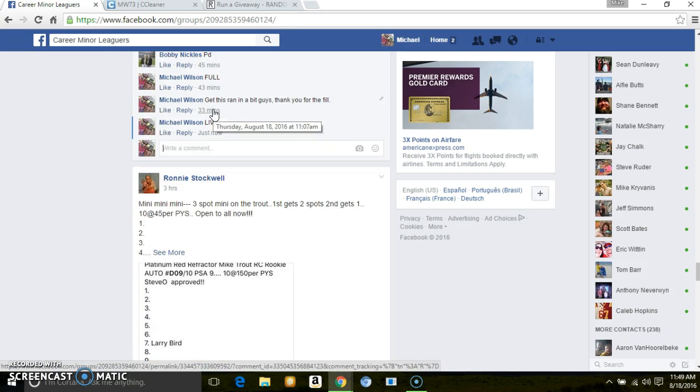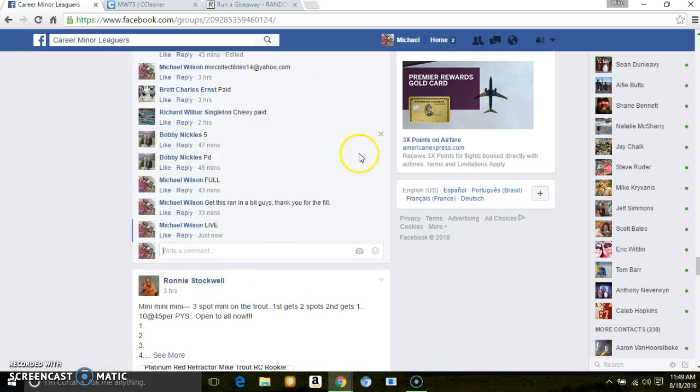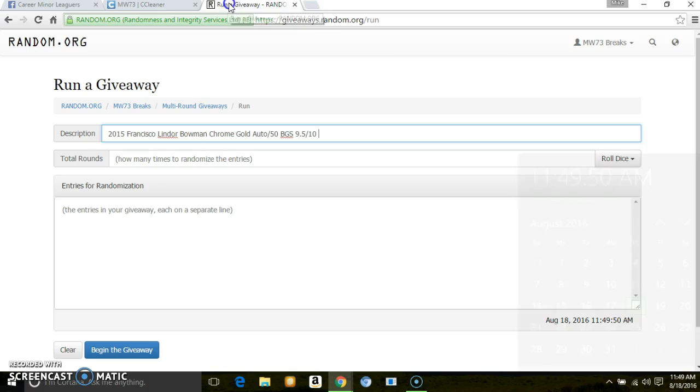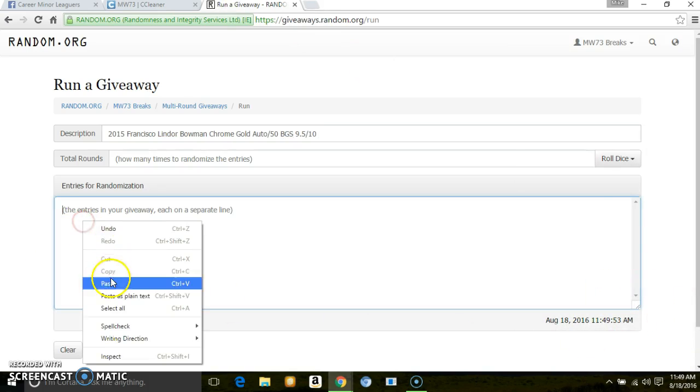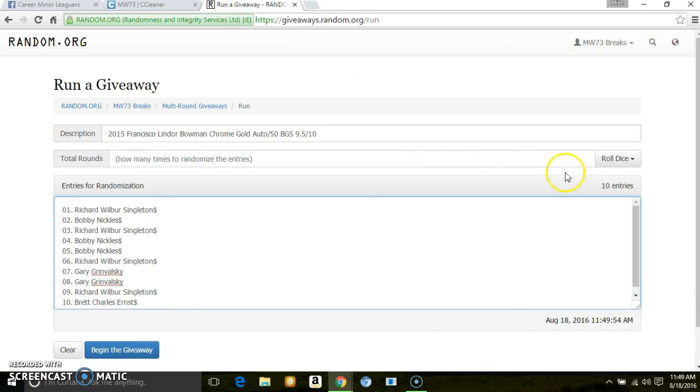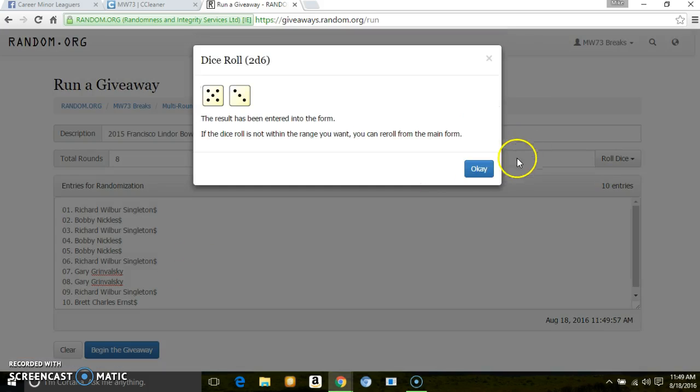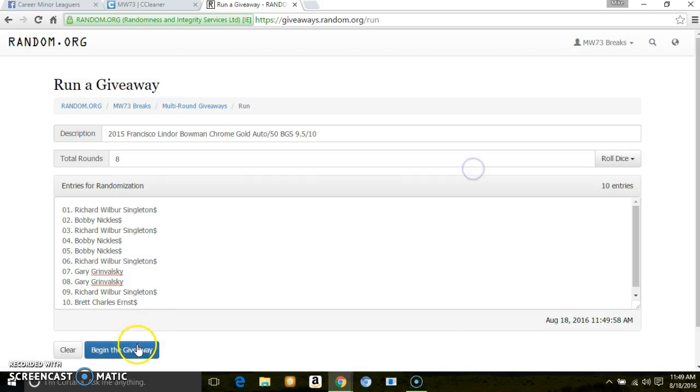11.48. Just off with this. 11.49. 11.49. 10 entries, 2 dice, 5 or higher. Going 8 times.